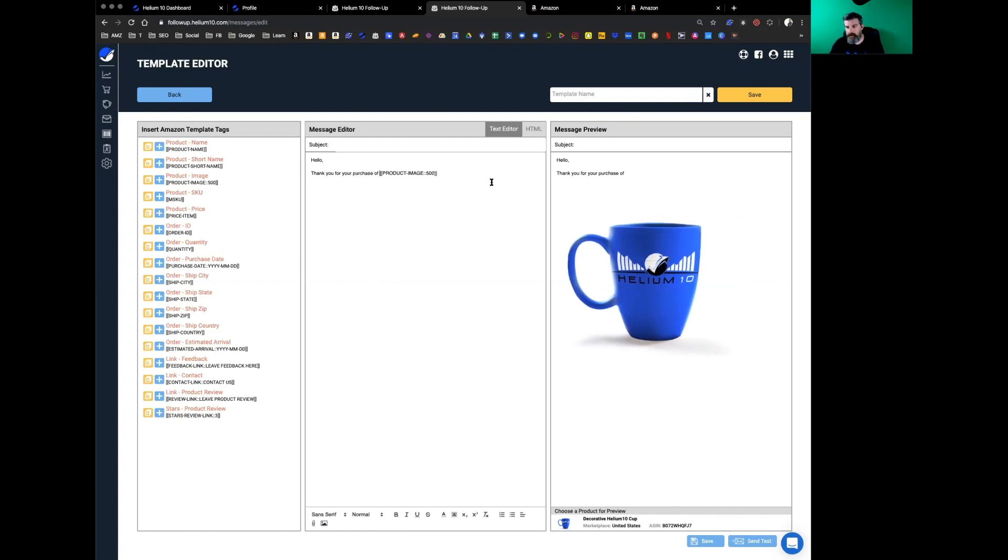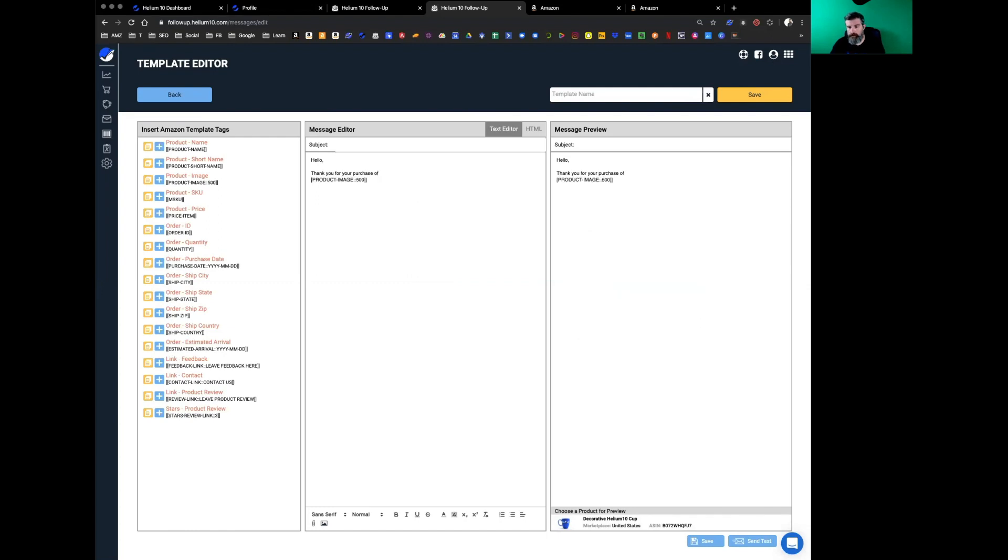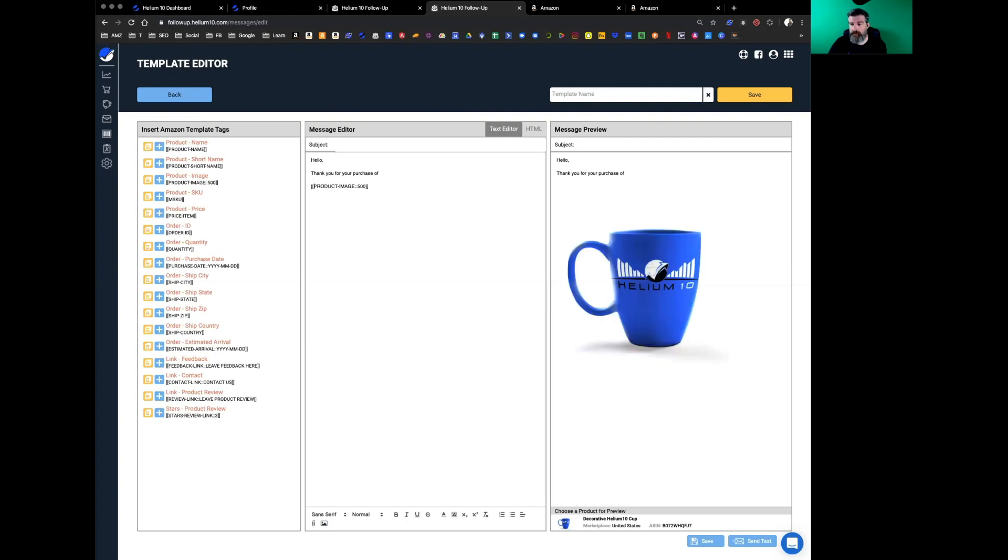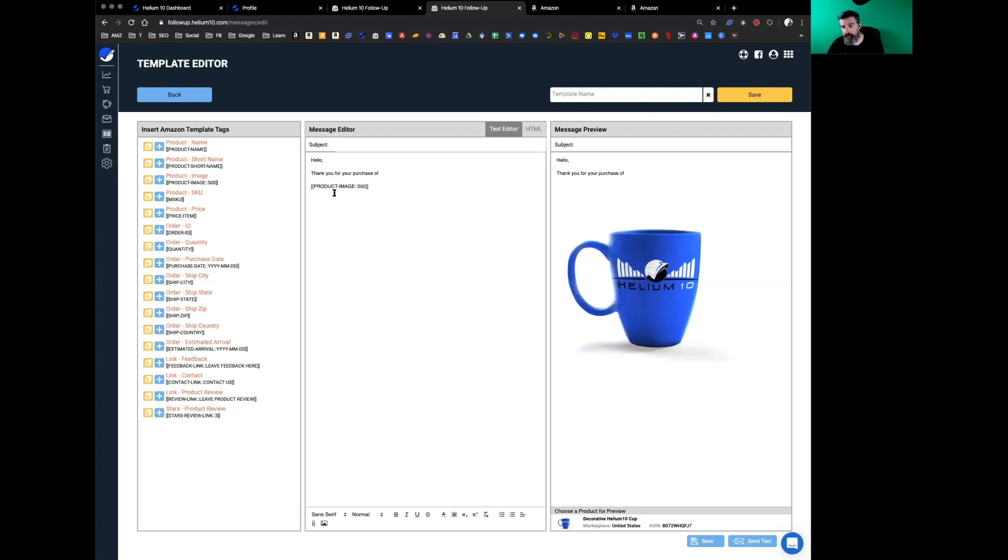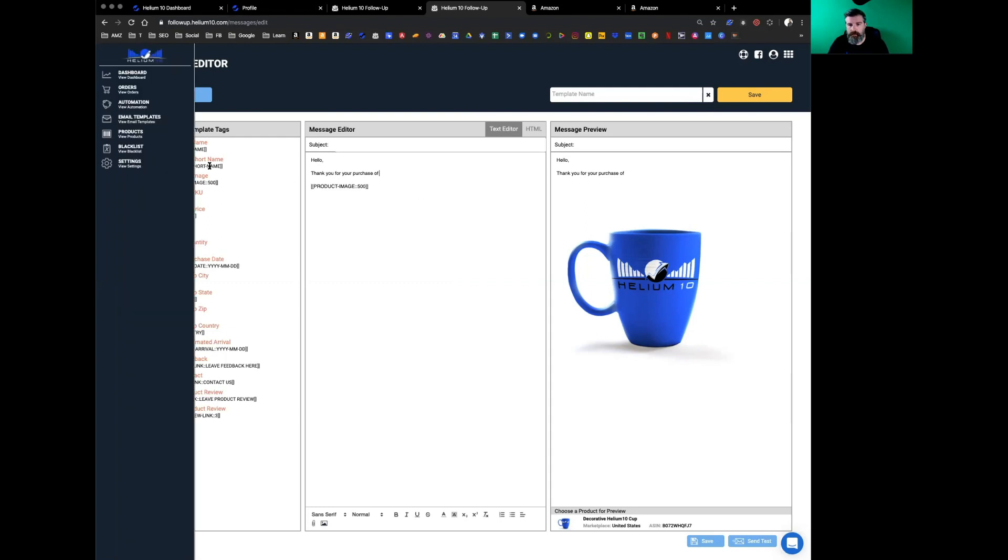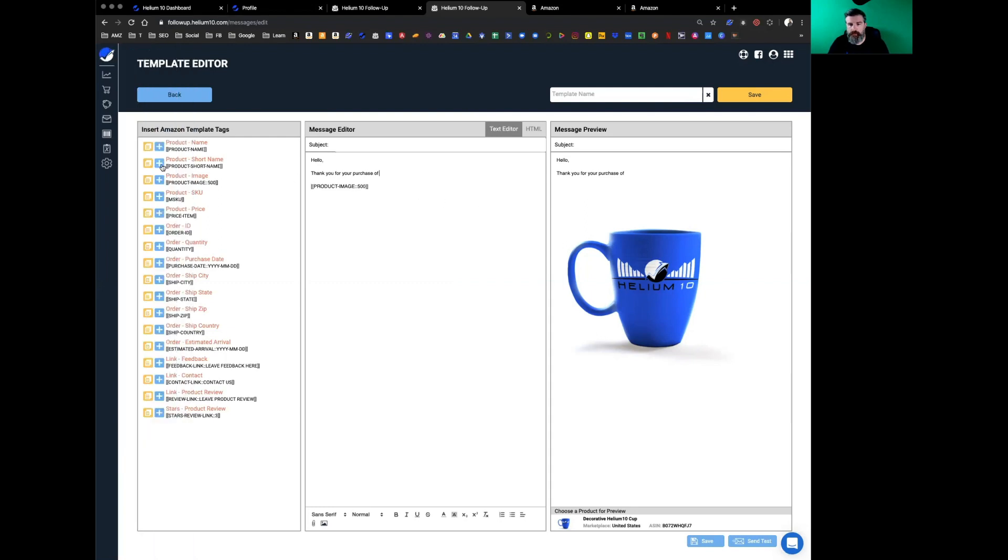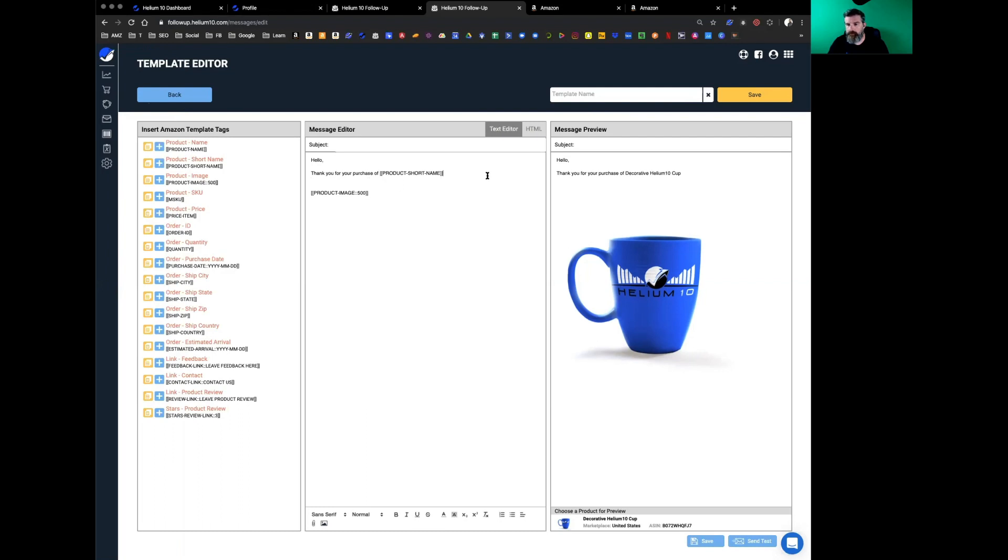Thank you for your purchase of—and then you've got your variable right here. As soon as I made a mistake and took one of the brackets off, it went away. So it's very important that you look at the preview and save it and send yourself a test email once you're happy with everything. Thank you for your purchase of—let's input the product short name.